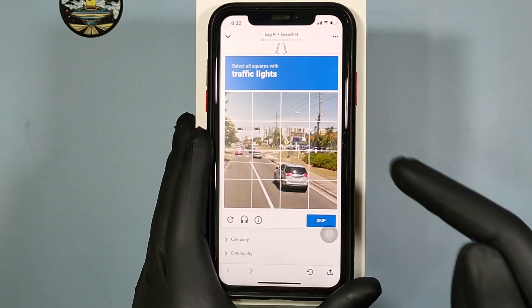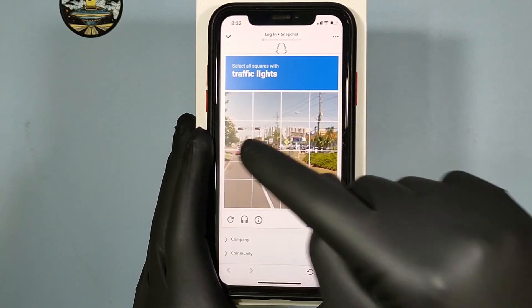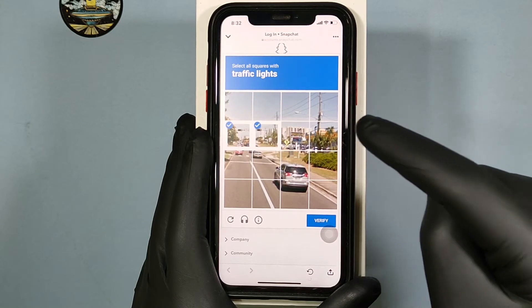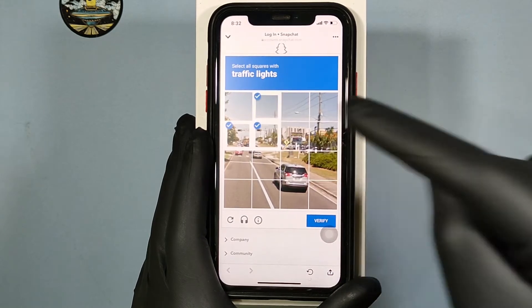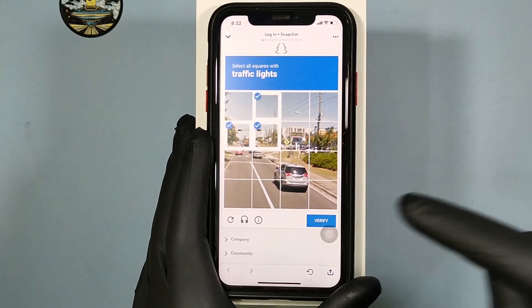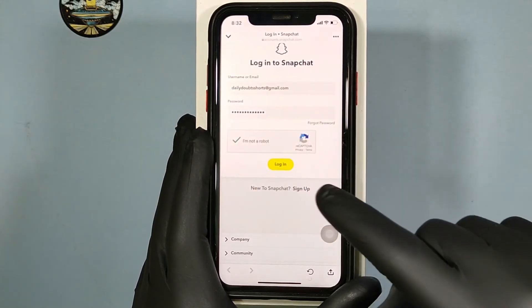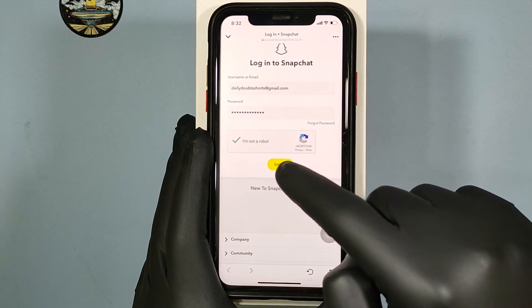Traffic lights — select them here and here. Then click Verify. That's it. Then click Login.